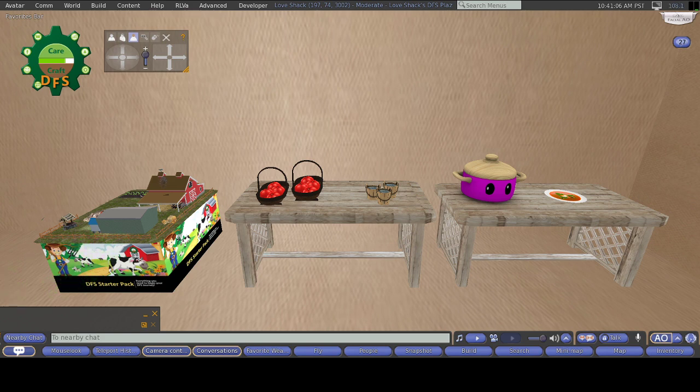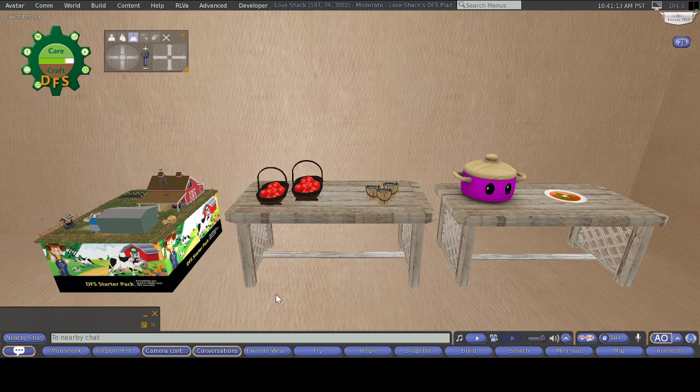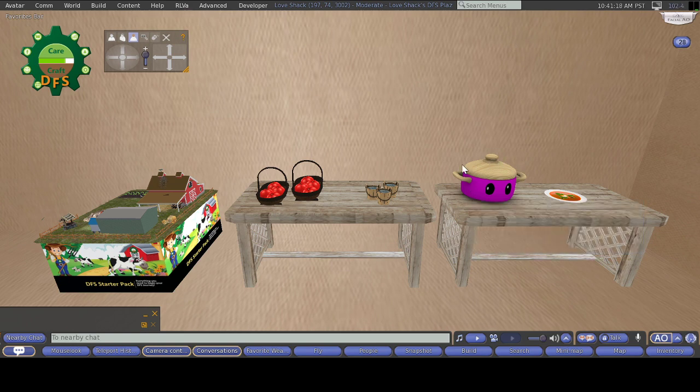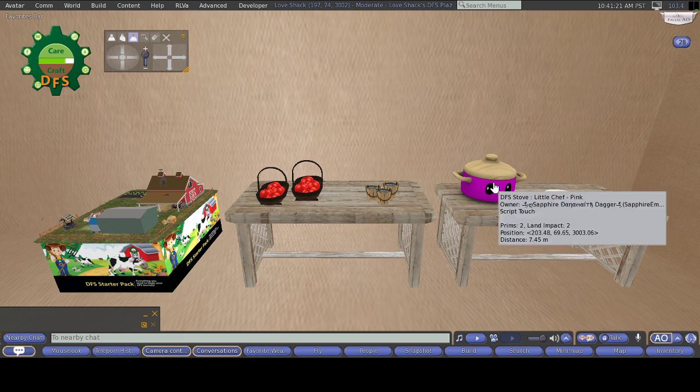To make this tomato soup, make sure you have the stove rezzed out on your land. Now, I do have a different stove that's a little bit different from the starter pack. I like to use a little shaft because I like it in different colors. I chose this one right here.